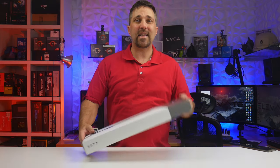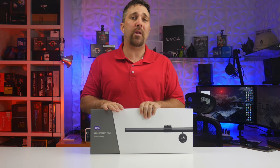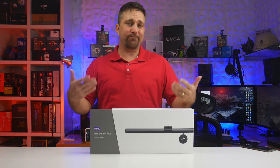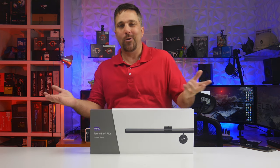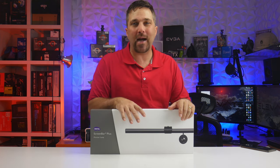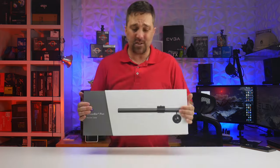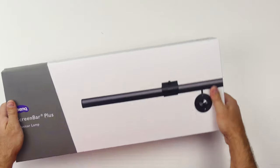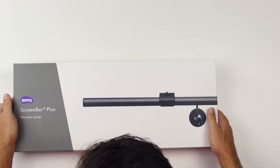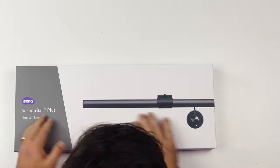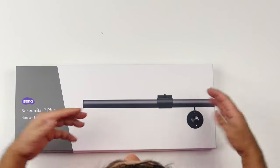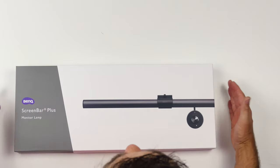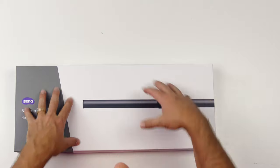This is the BenQ screen bar plus, which I've already unboxed in a mass unboxing video which nobody really watched. So I'll unbox it again. And to start, the box itself is pretty impressive. It's solid, simple branding, clean graphics. It definitely gives the impression of a premium product.